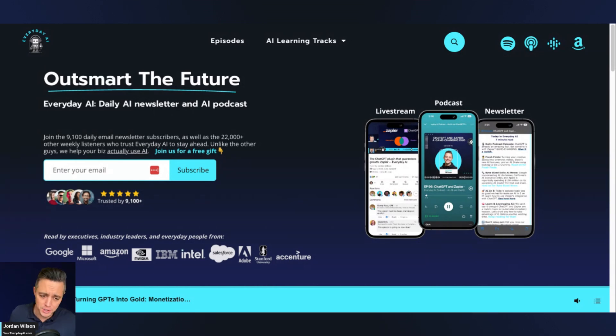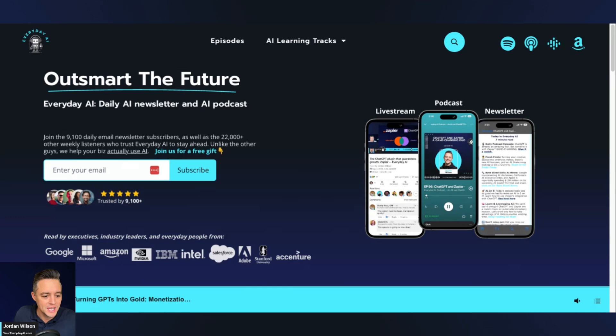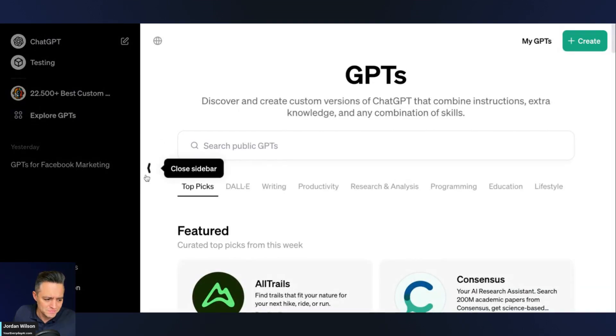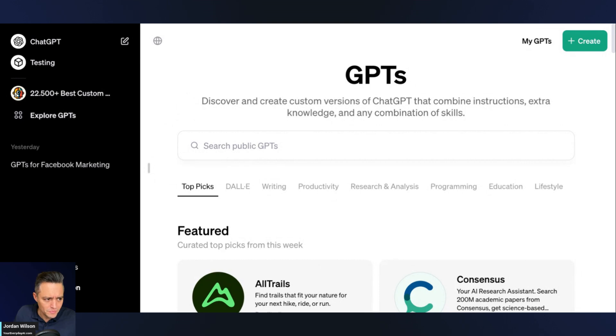free daily newsletter helping everyday people not just keep up with what's going on with generative AI, but how we can all actually use it and get ahead, grow our companies, and grow our careers. If this is helpful, please subscribe to this channel. Also, subscribe to our newsletter as well.